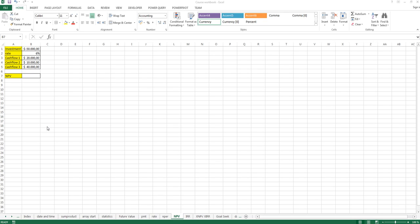Hi guys and welcome back. Now in this video we want to talk about the net present value function in Microsoft Excel. As you can see here we have the chance to do an investment of $50,000.